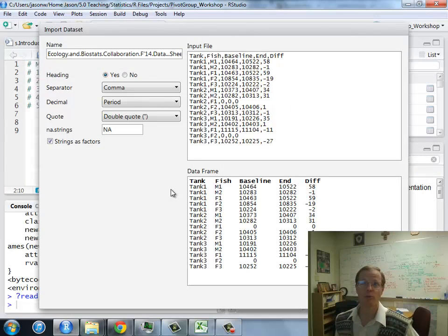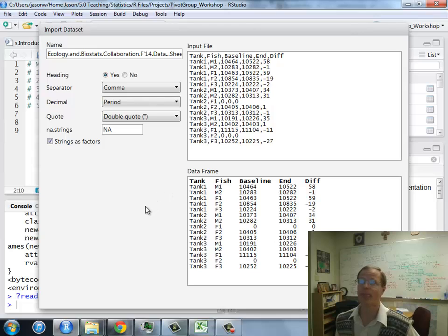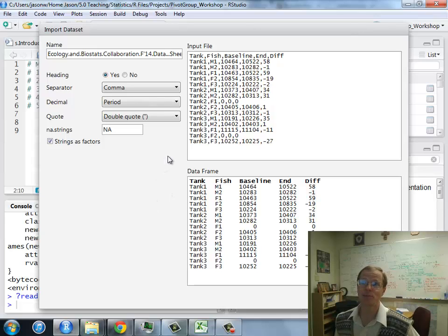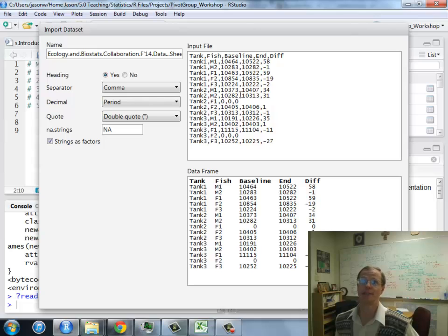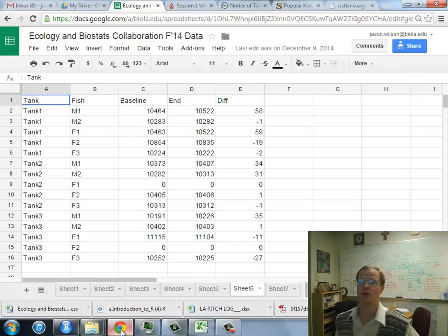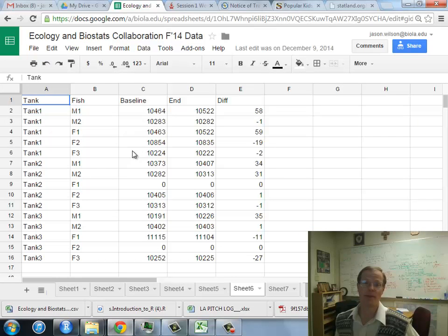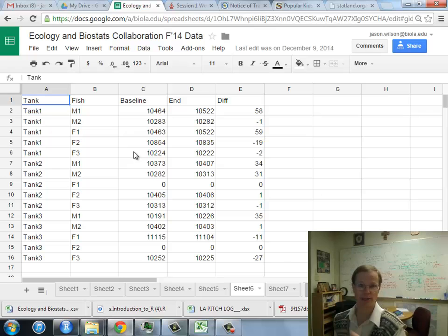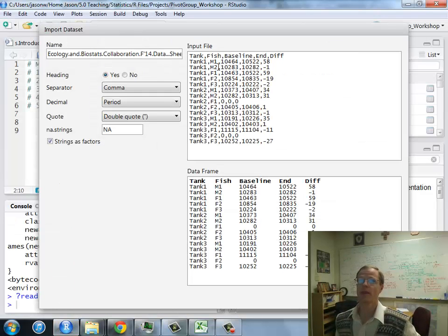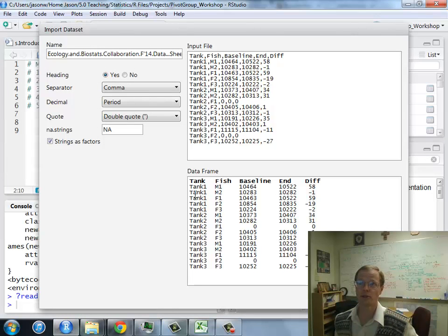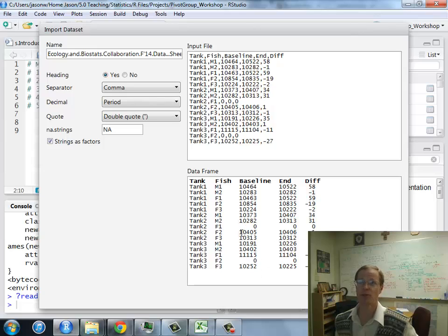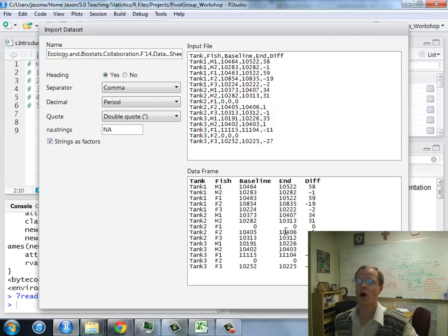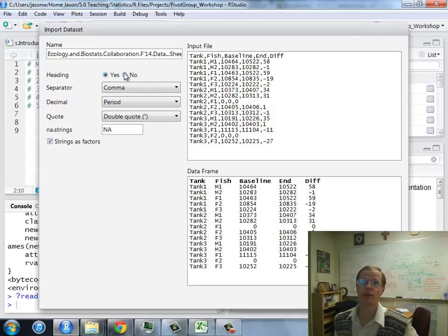Here's the main window we want to familiarize ourselves with. As a comma separated file, this is what it actually looks like, even though the Google Sheet presented it like this. We want it to look more like the original, and this is what R is going to import it as. There's a little button here, probably our most important, heading.